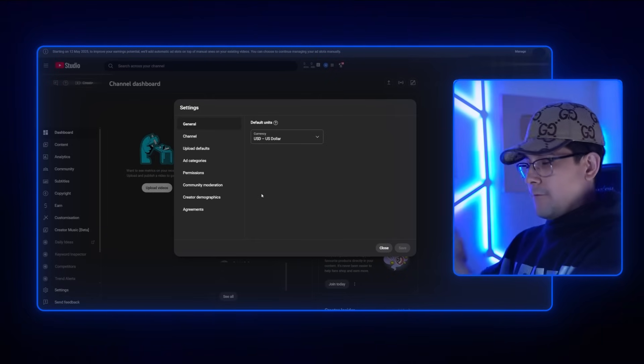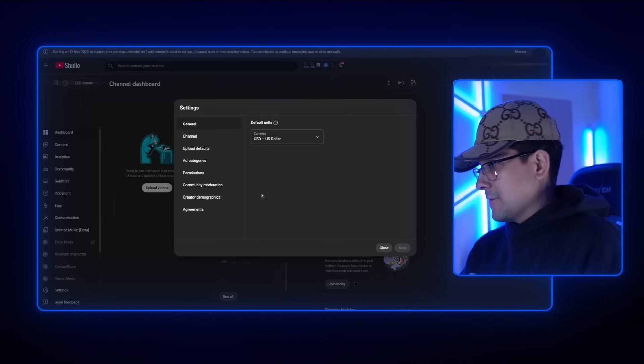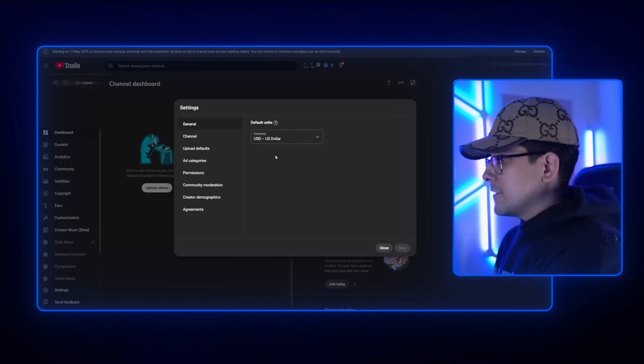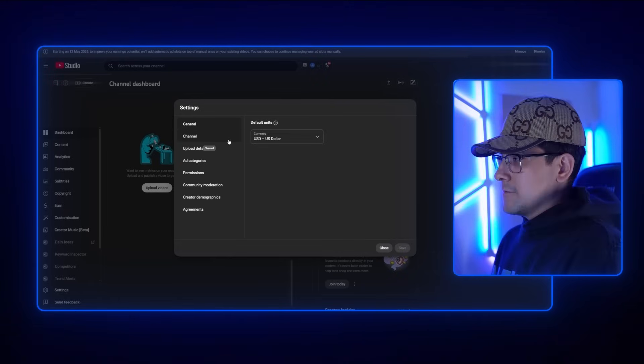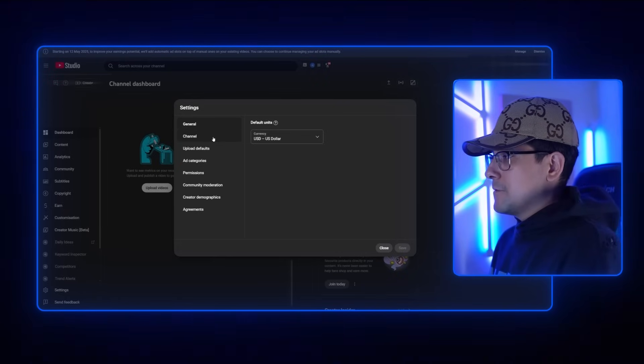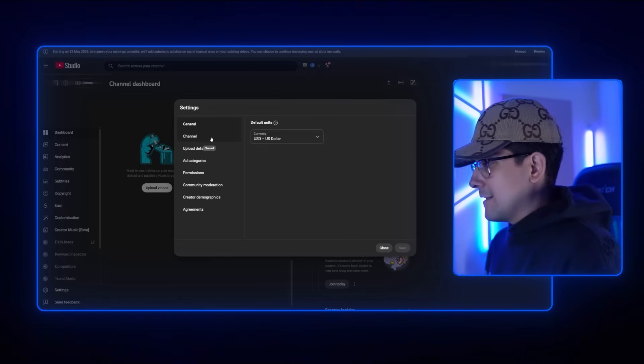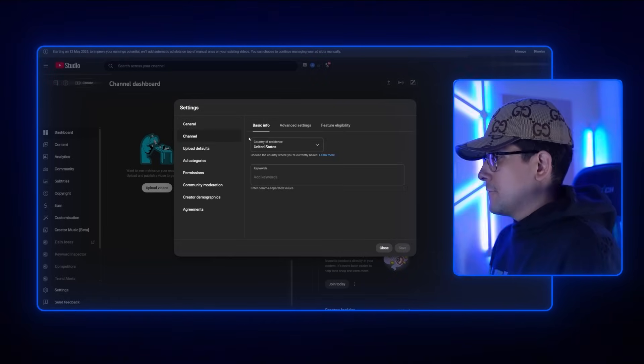For General, we're going to leave that. If you use pesos or whatever currency you use, you can change that here, but that one's irrelevant. So we're just going to go ahead and click on Channel.